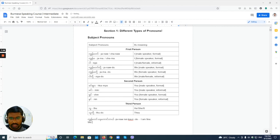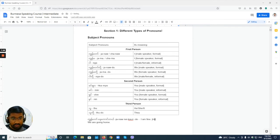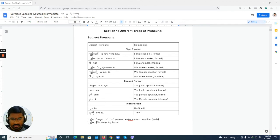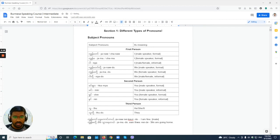Let's try another example with a different pronoun. 'We are going home' — this time using the female speaker informal 'we,' which is 'na do.' So: 'na do a-toa nede' — 'na do' is 'we,' 'a-toa' is 'home,' and 'nede' means 'going.' So 'we are going home' is 'na do a-toa nede.'